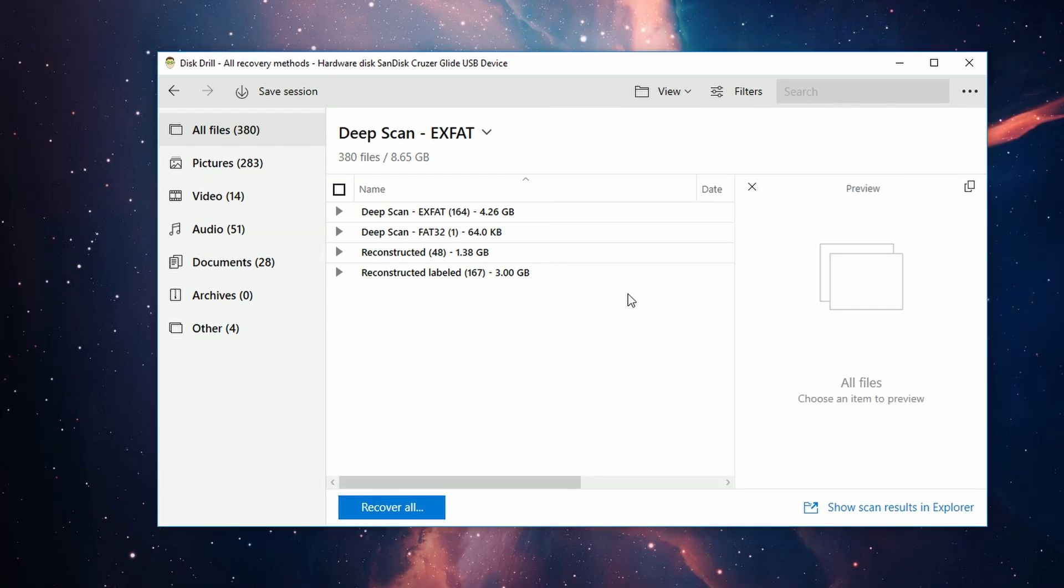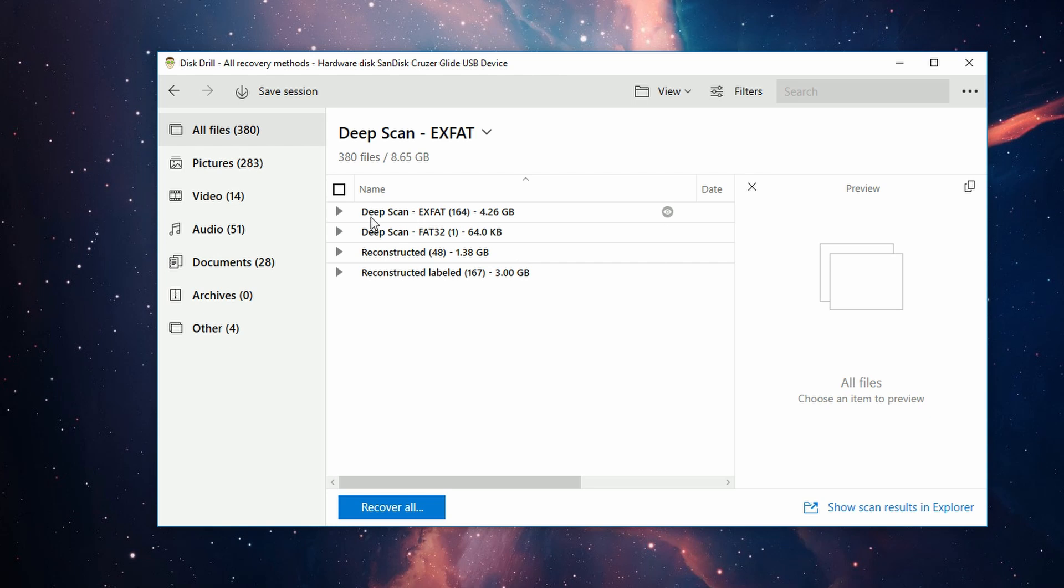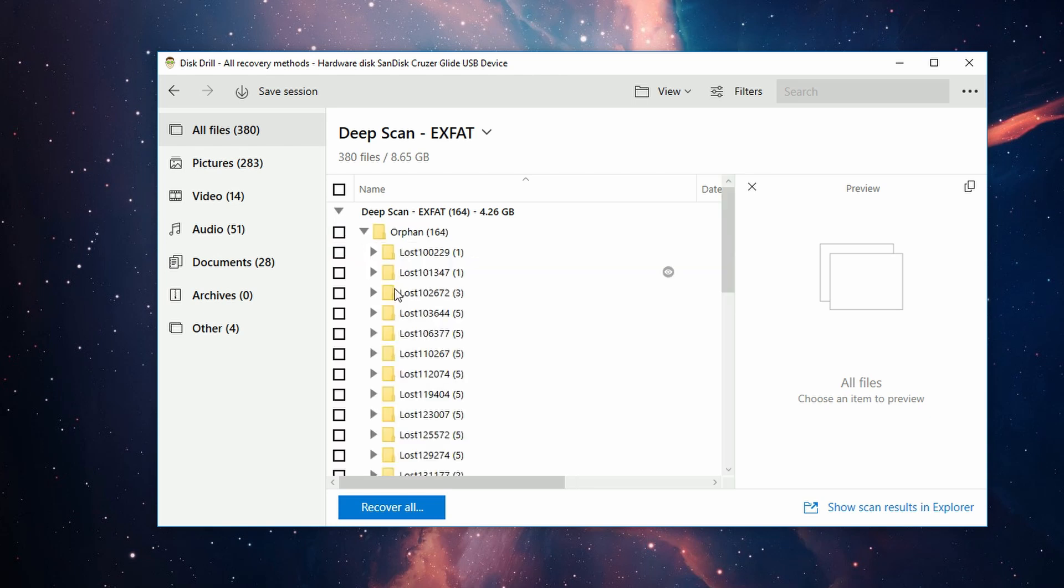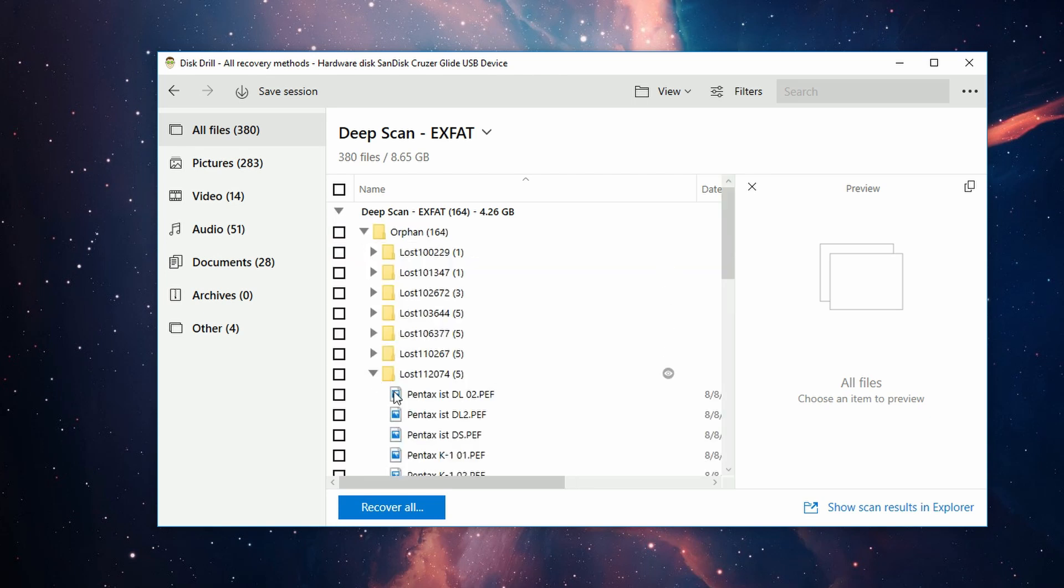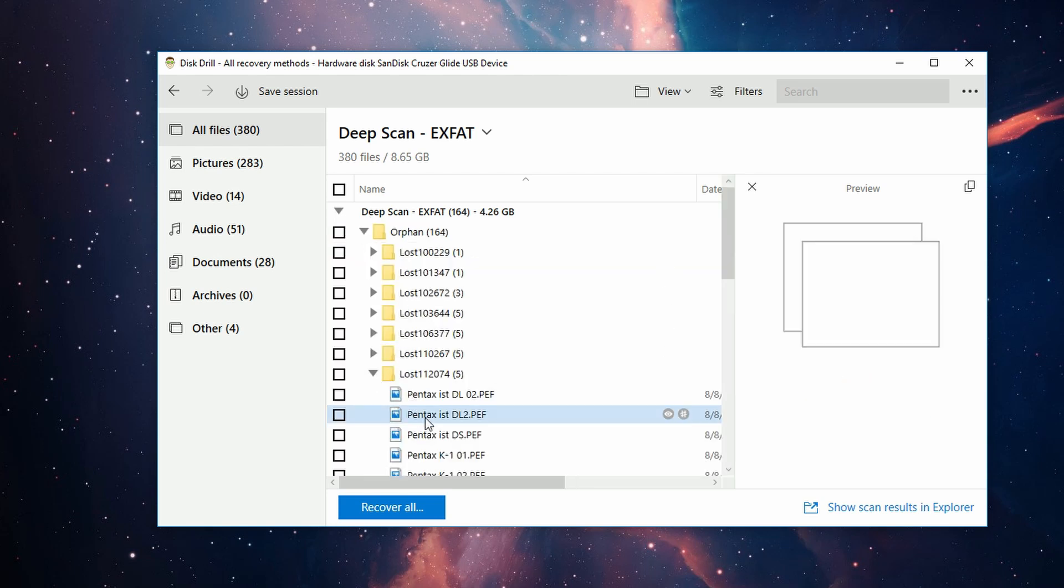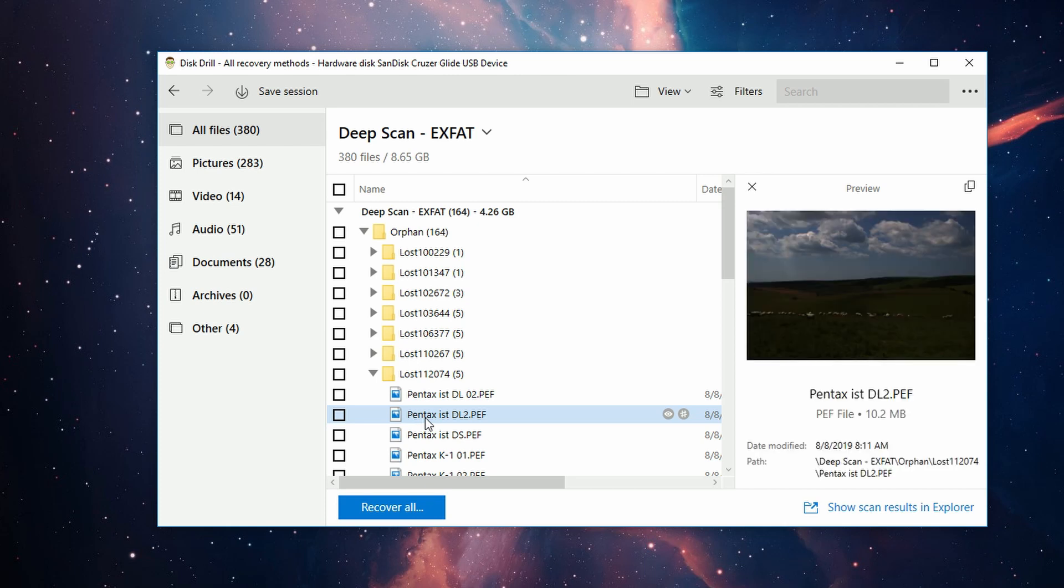To know if a file can be recoverable or not, it must be viewable in the preview window. So if I highlight it, you can see the preview of the file in the thumbnail window right here.